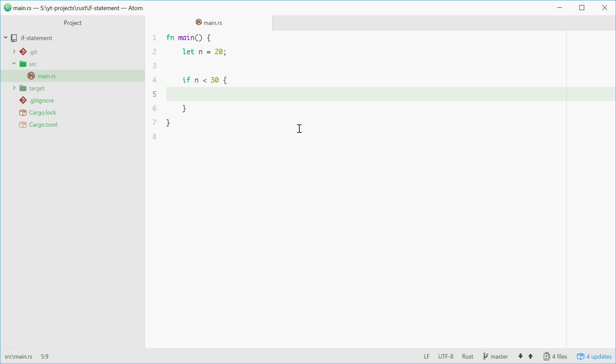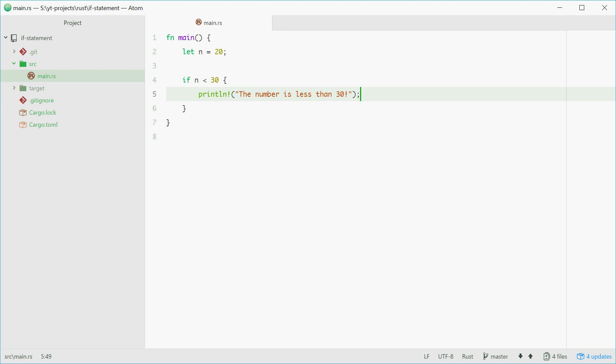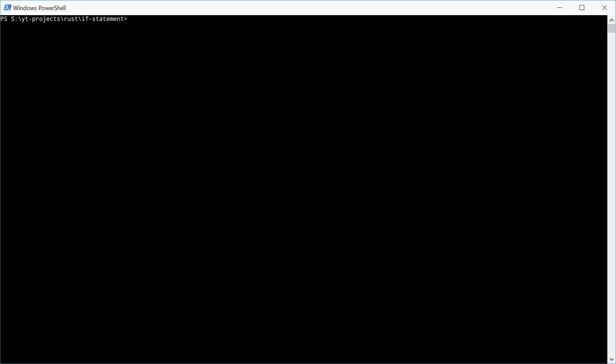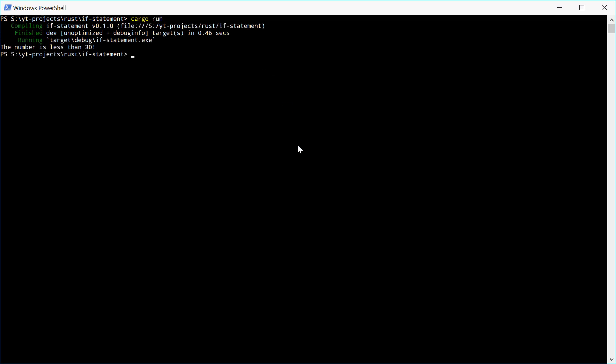So now we can type in something like print line and say the number is less than 30. We'll try and run this and see what happens. Alright, we get the number is less than 30, that's what we want.